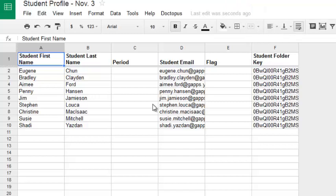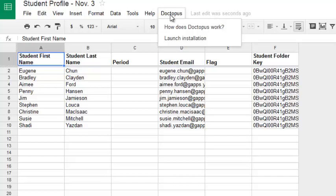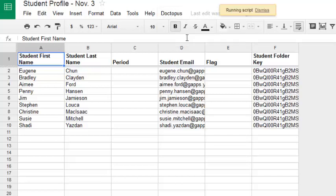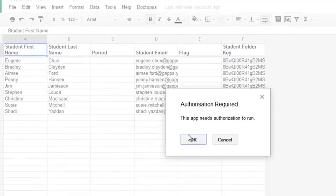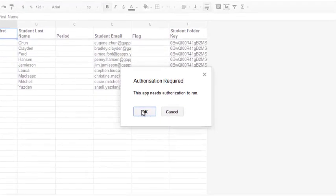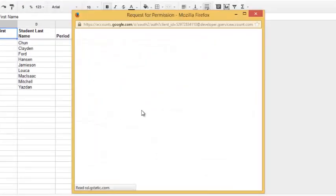Again, we have to go through this step each time. Part of the reason is because as Doctopus runs, it creates a link to each new file that you generate for the students in your class. We'll click on the Doctopus menu, and choose Launch Installation.